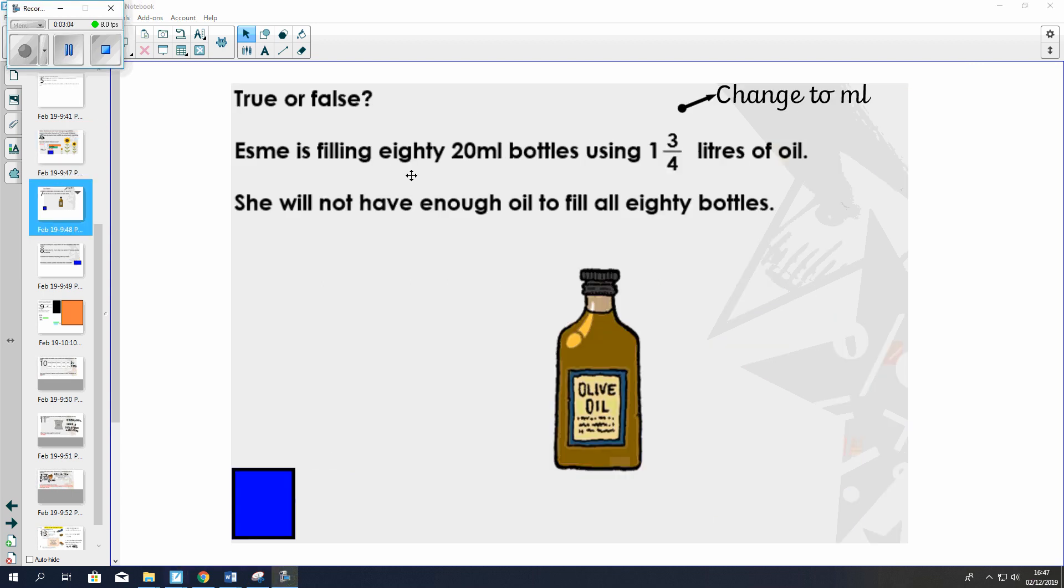Okay, a second question here. It's a true or false question. Esme's filling 80, 20 milliliter bottles using one and three quarters liters of oil. She will not have enough oil to fill all 80 bottles. We need to find out if this is true or false.